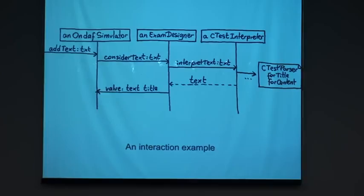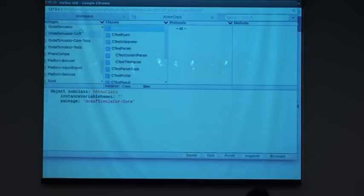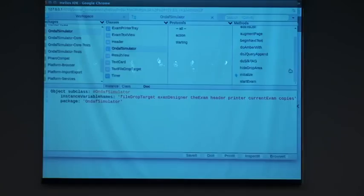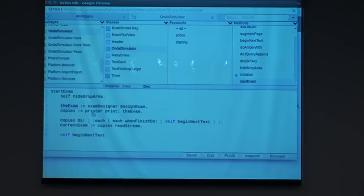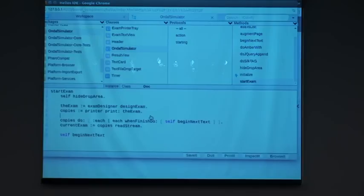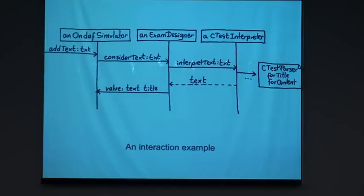I will show you another example of another interaction but in the code. For example, when we press the start exam button, we do this. We tell the exam designer to design the exam. That gives us the specification of the exam. Then we tell a printer to print the exam and we get copies. We say to each copy that when the student finishes it, please tell me that I begin the new text. The current exam is a stream of the copies. So I have one text, then another, then another. And then I do begin next text.